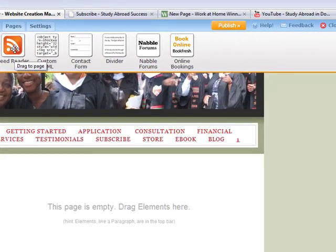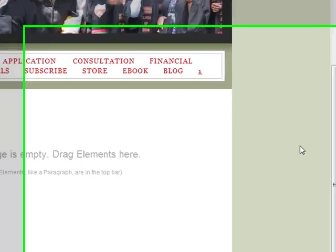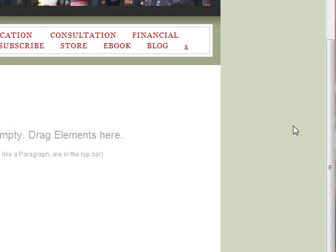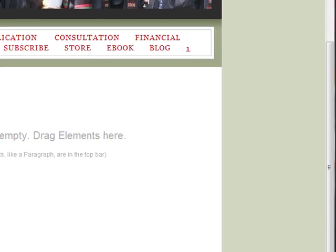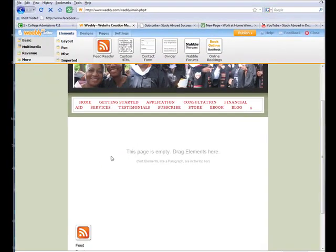One element that we have is a feed reader, and that's basically the same thing as RSS syndication. You have to decide for yourself if you want to put one of these up on your website. But basically, if you have websites or blogs that you know about that have content which complements yours, you can decide to offer that up to your readers using the feed reader.